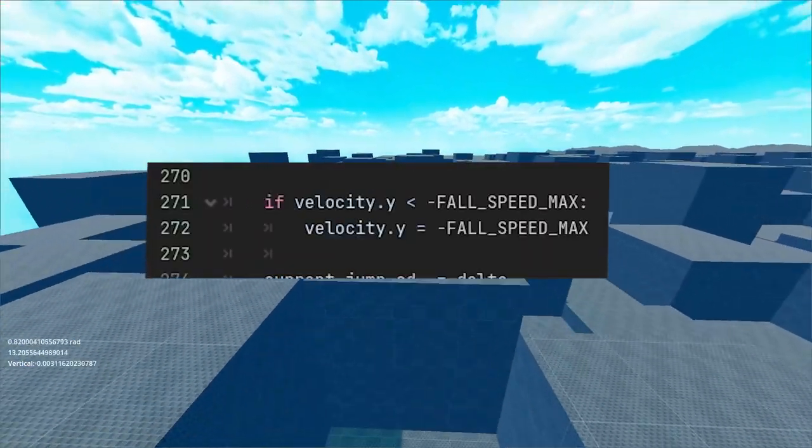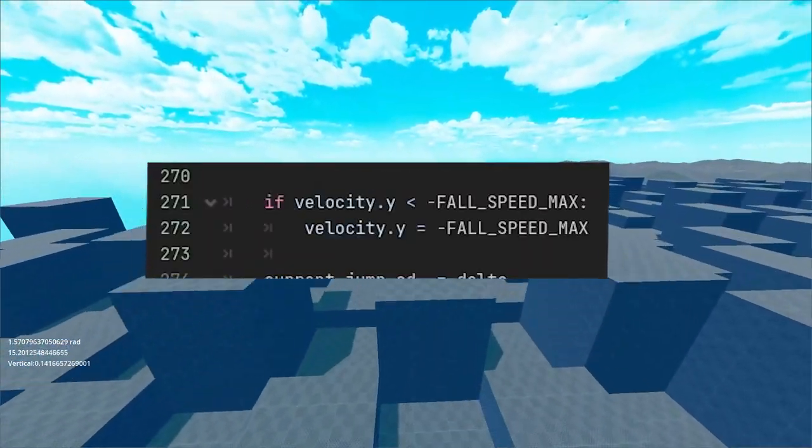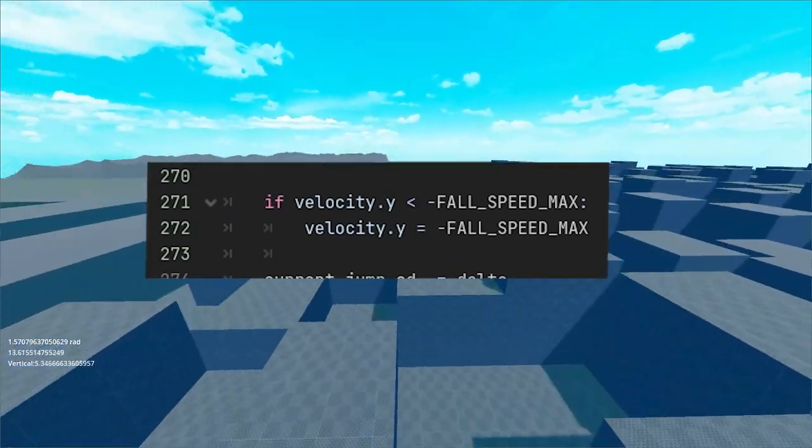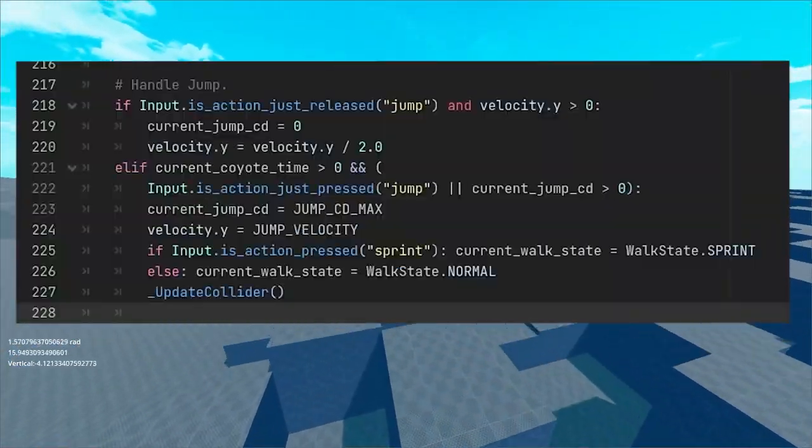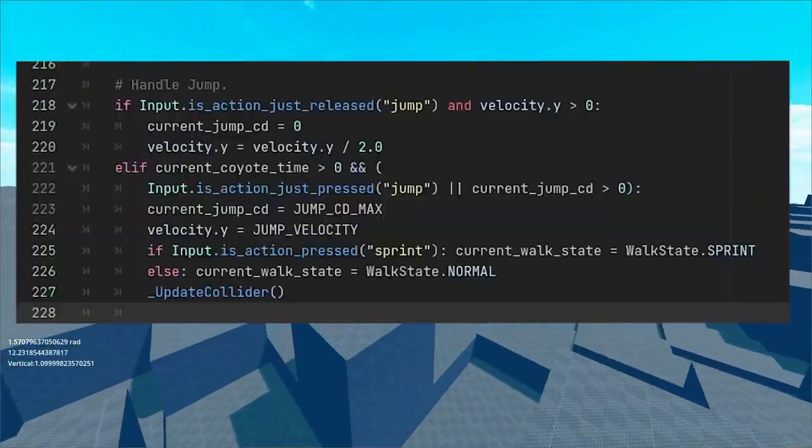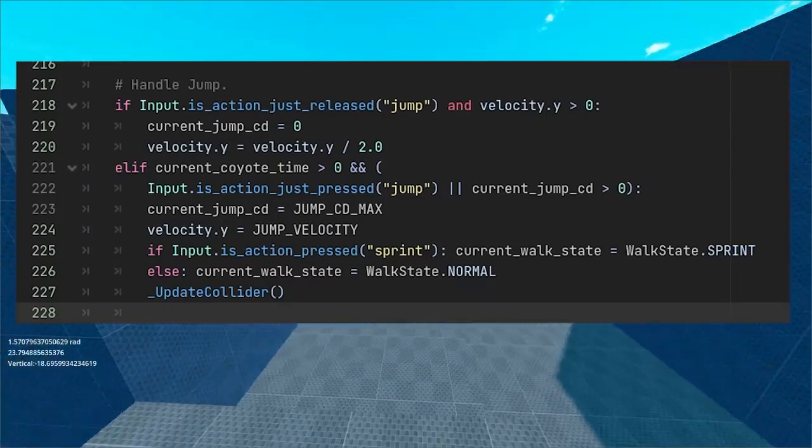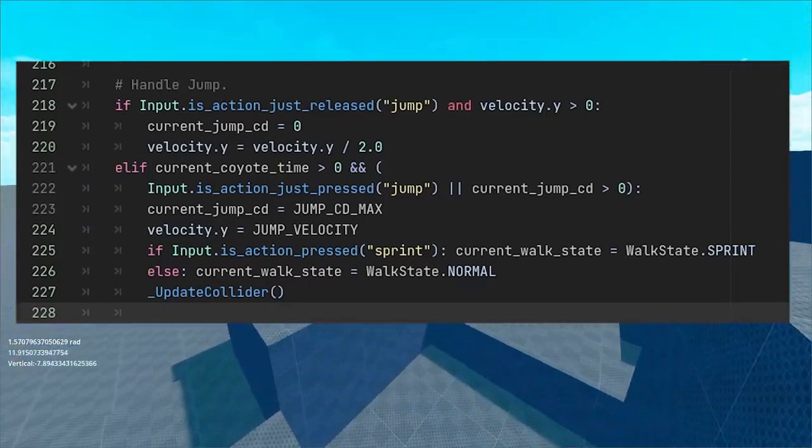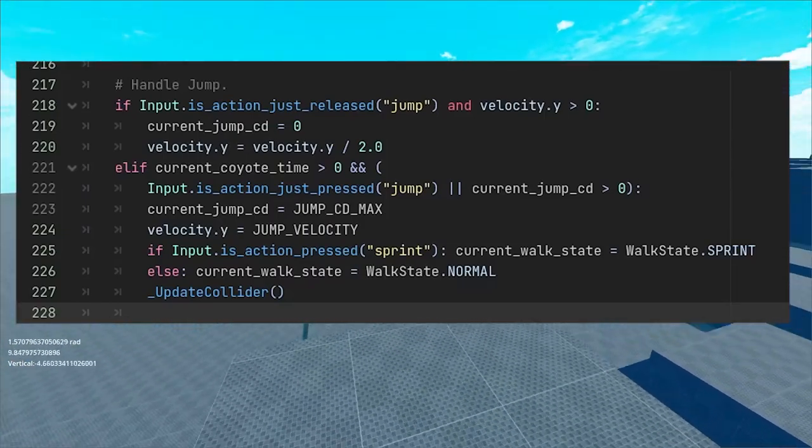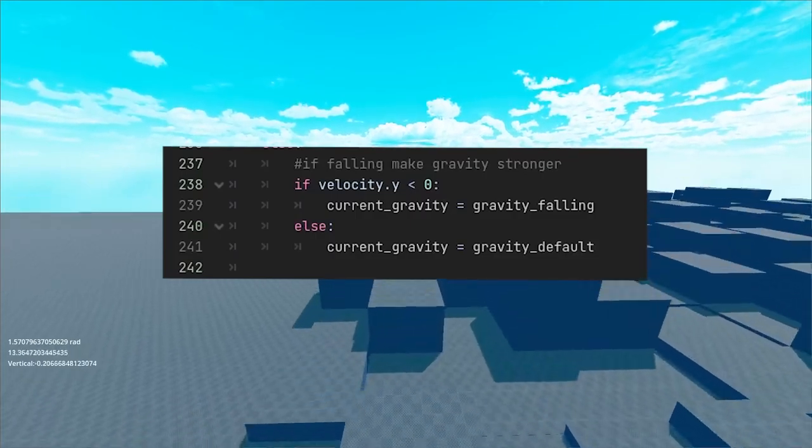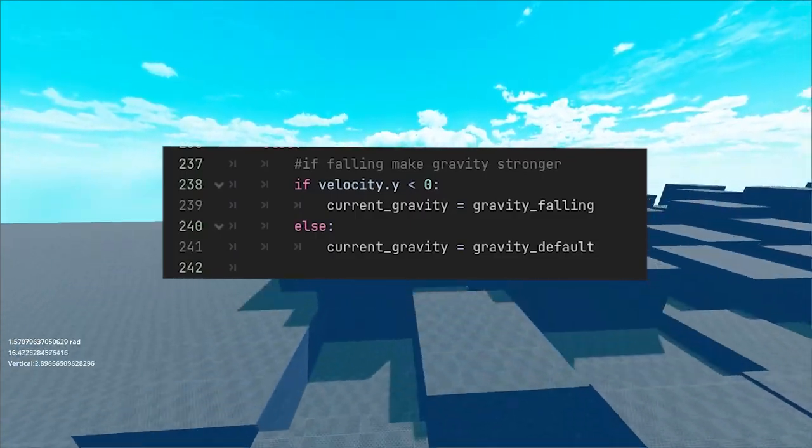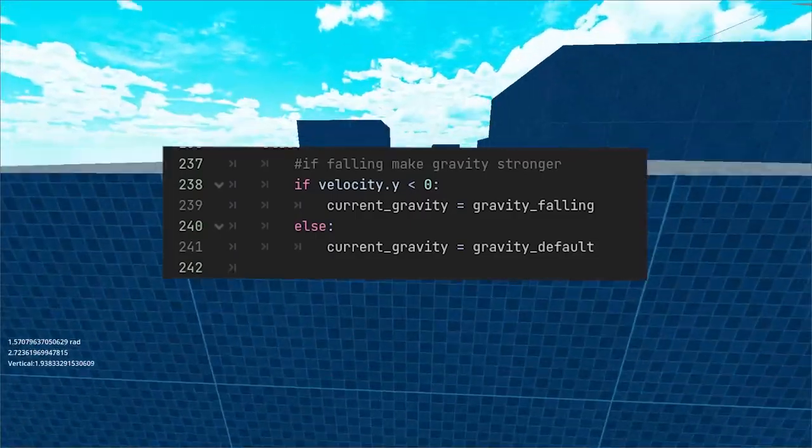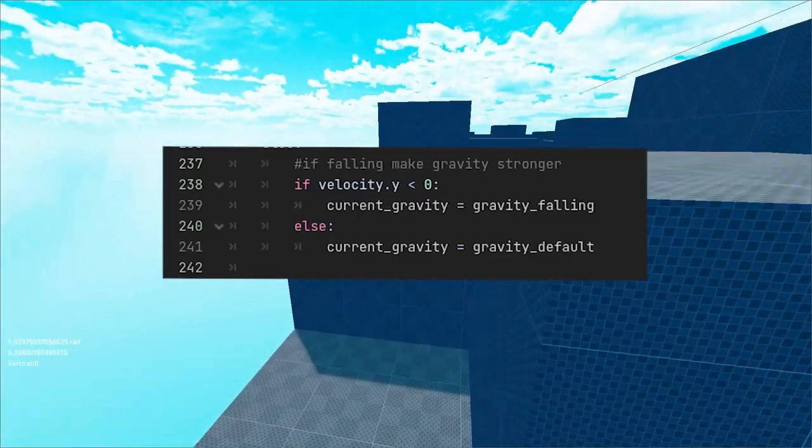The first one is to limit the falling speed to a set value, which can be useful for some games. Another potentially fun one is to give the player a variable jump. Whenever the jump button is released, we reduce the y velocity. Another one is to make the gravity stronger when we are falling down in order to not make the jump floaty.